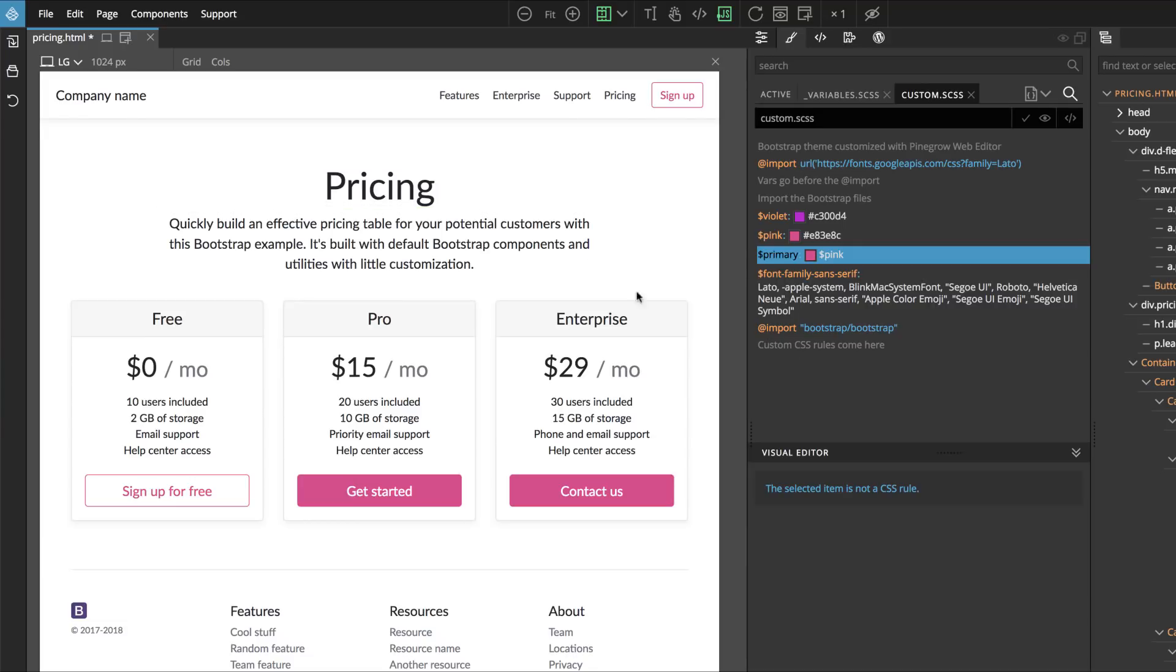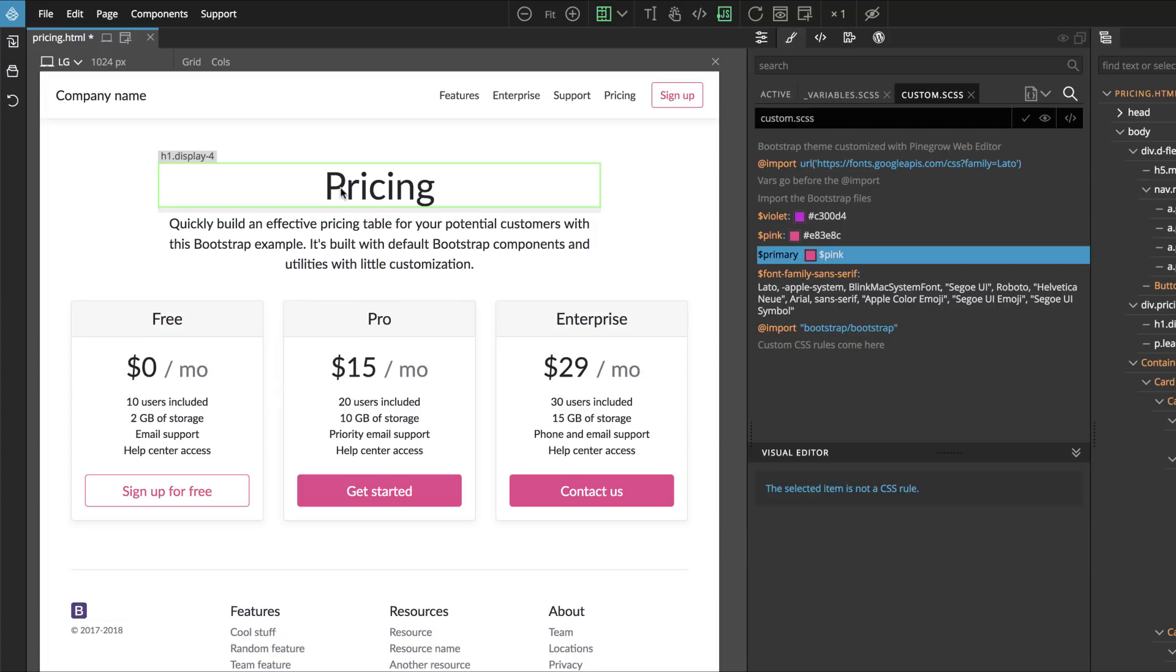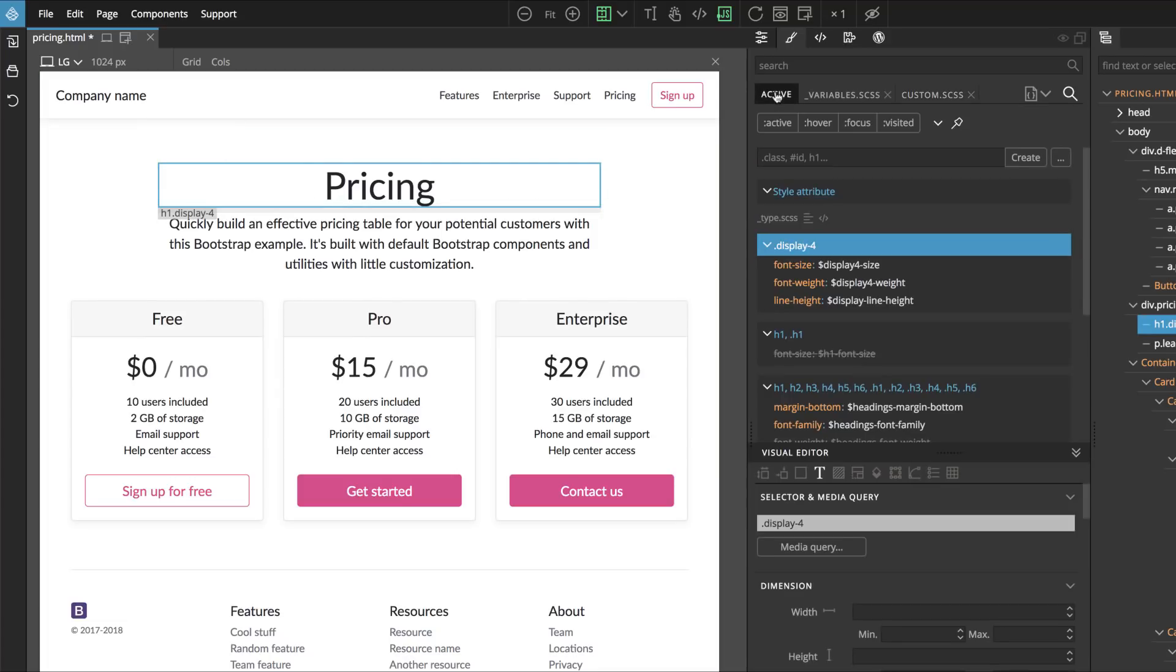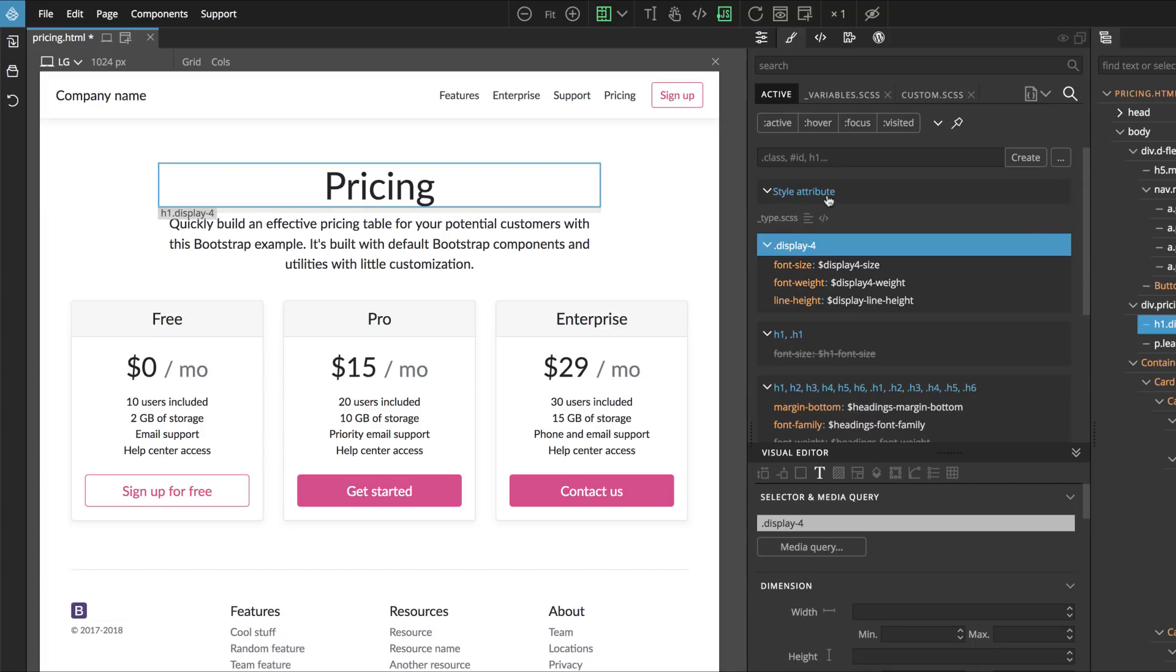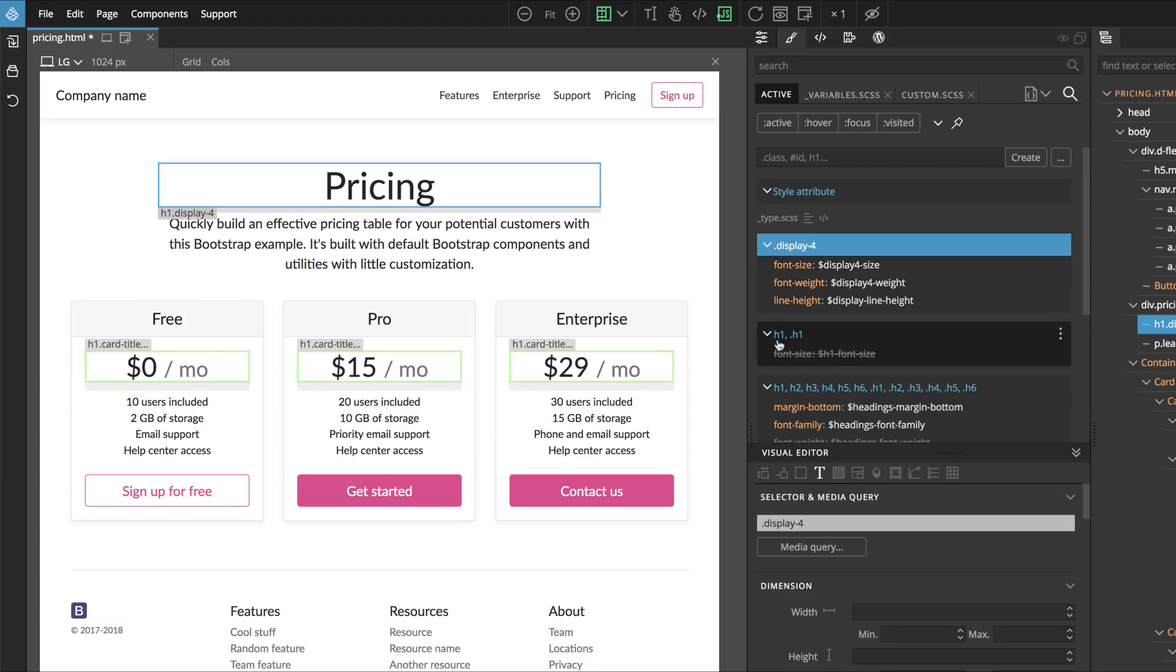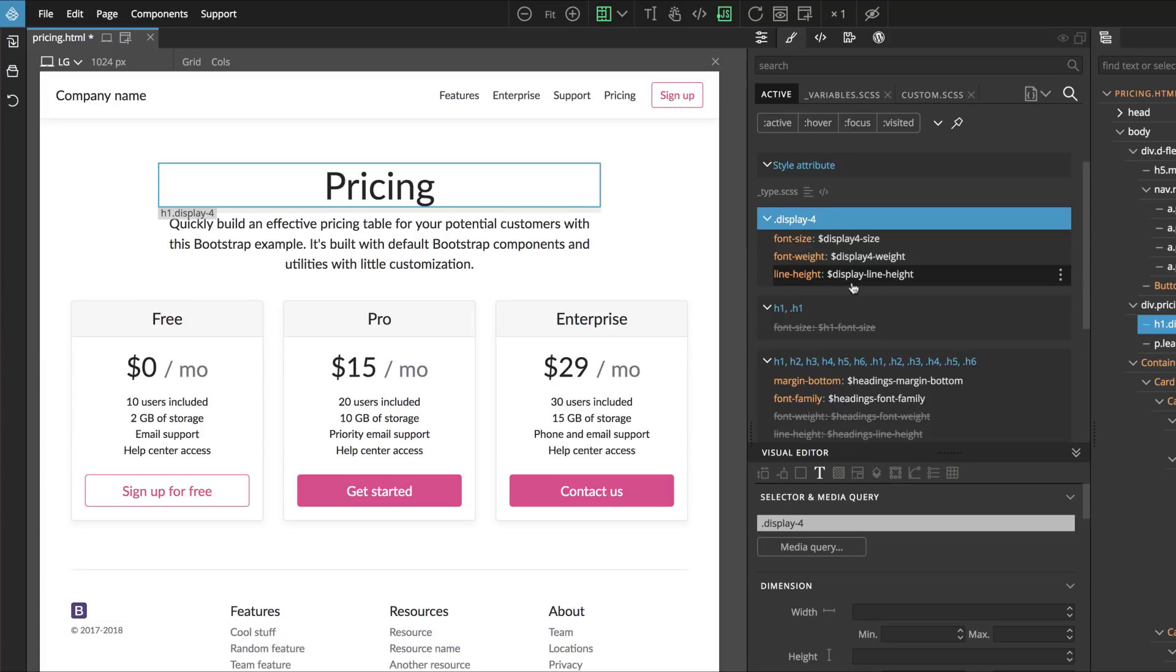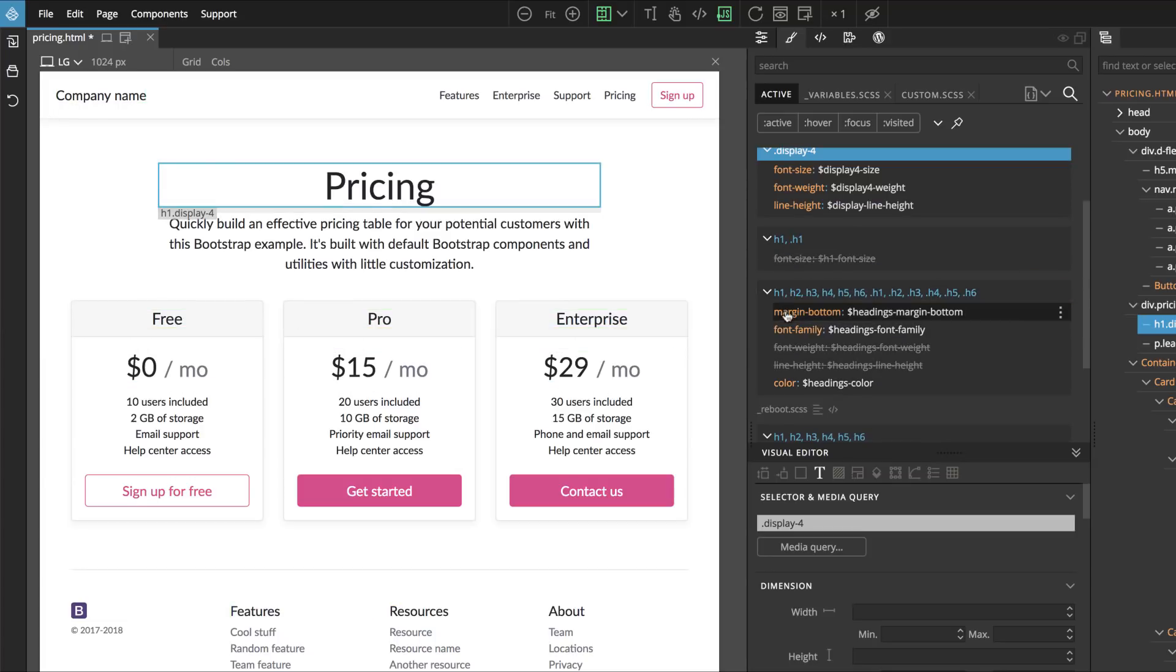Wouldn't it be nice if we could use another font family for headings? But to do that first we have to figure out which bootstrap variable controls the heading font family. There is a nice and smart way to do that in Pinegrow. Let's select the heading and then we go to active tab. Active tab shows all the rules, CSS rules, that affect the currently selected element. Active panel also understands SASS.